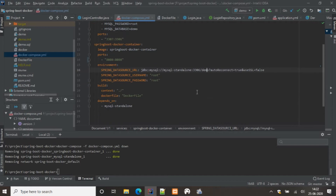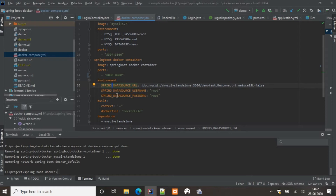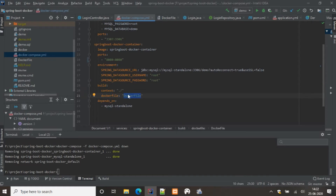The data source URL uses 'mysql-standalone' as the hostname — that is the container name we gave the MySQL service — followed by the port and 'demo' as the database name. We also provide spring.datasource.username and password. Note how the environment variable names are written: in the application properties file you use dots, but here in Docker Compose you use underscores.